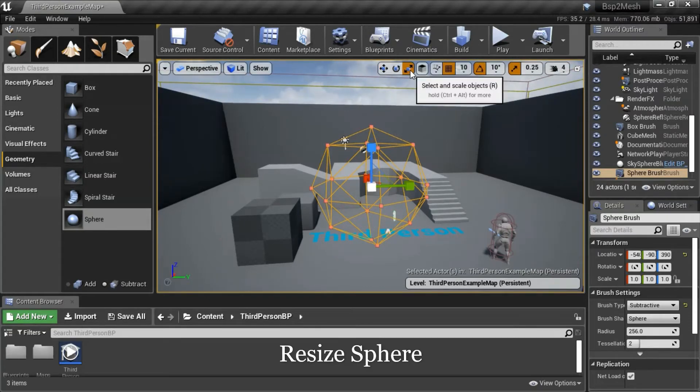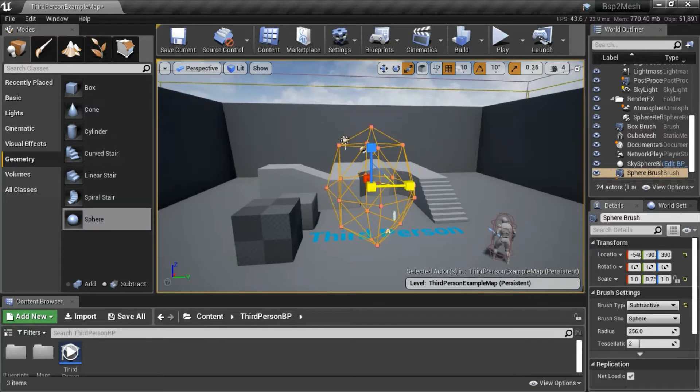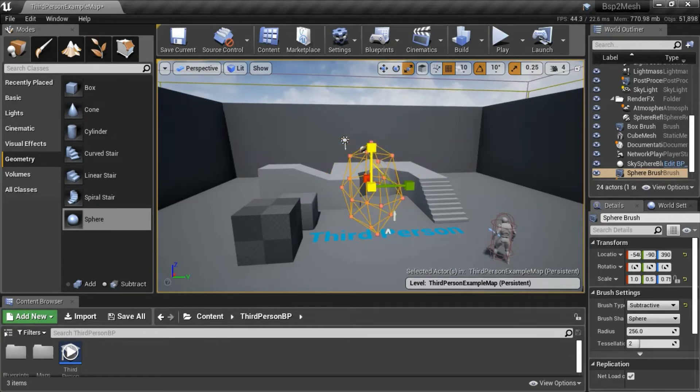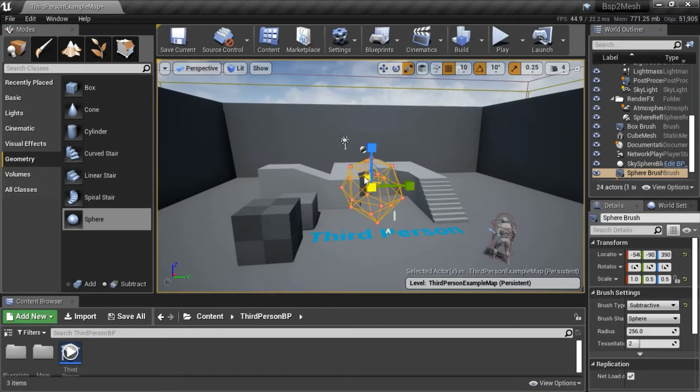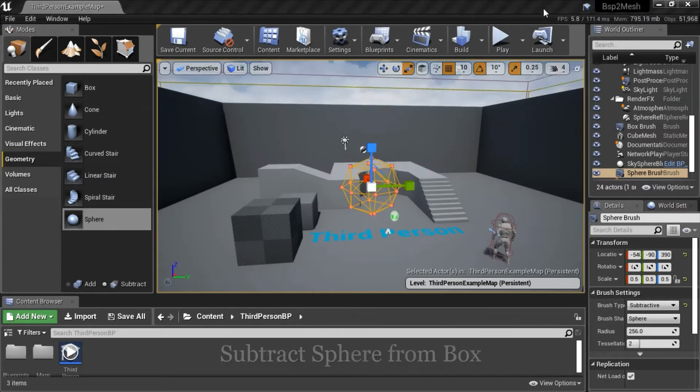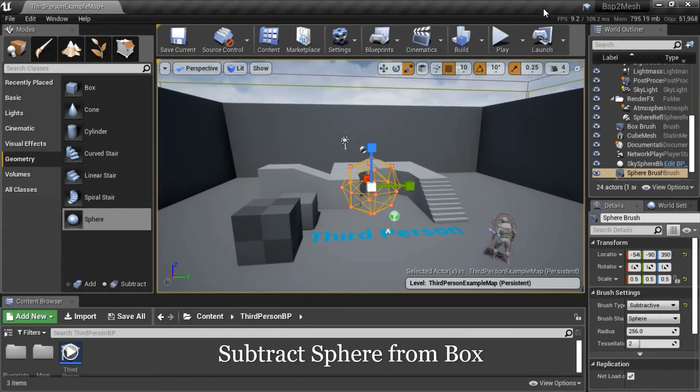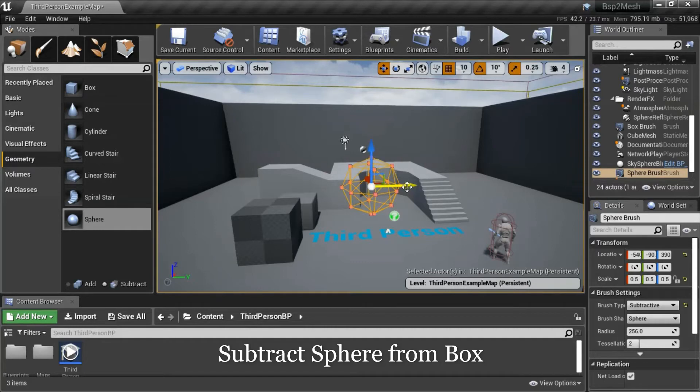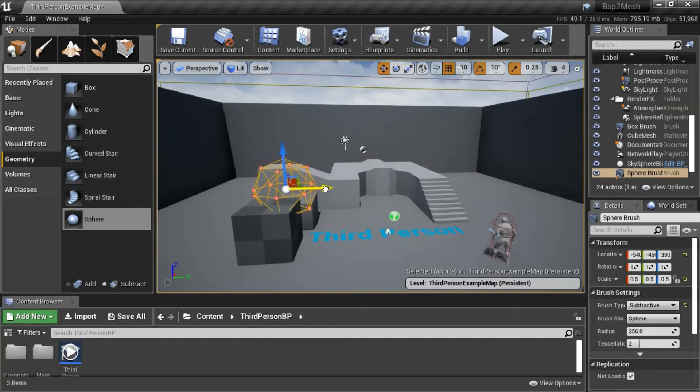Resize the sphere. Leave the sphere over the box.